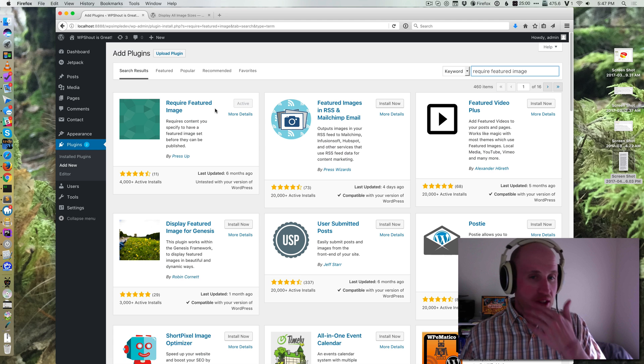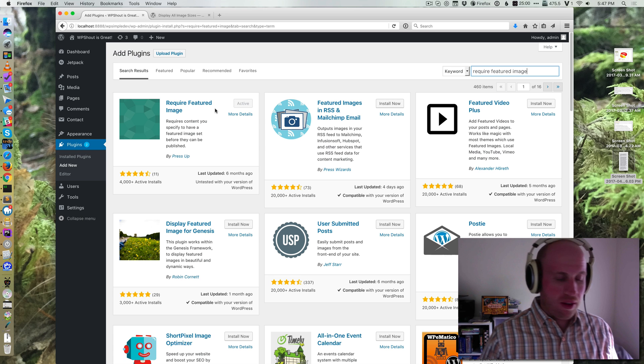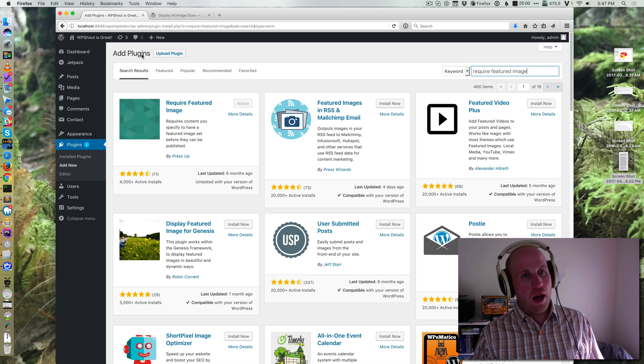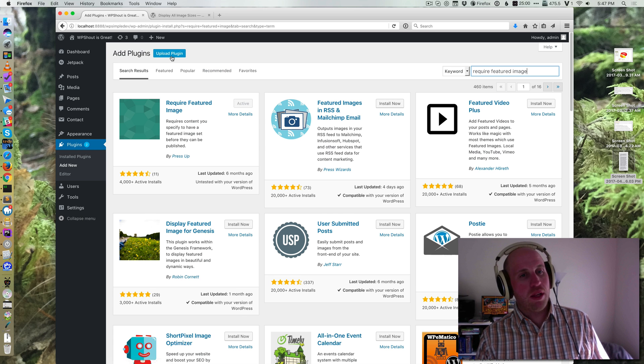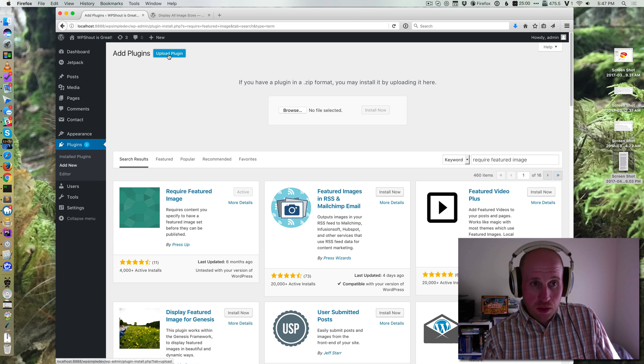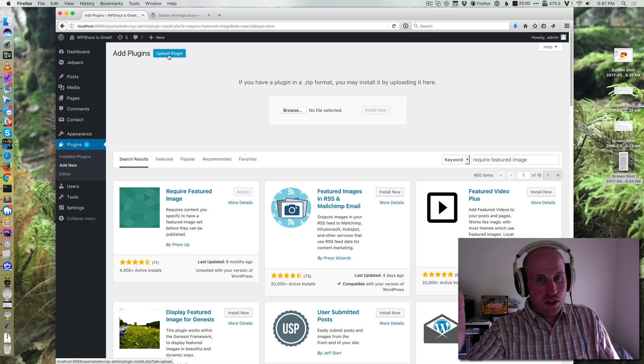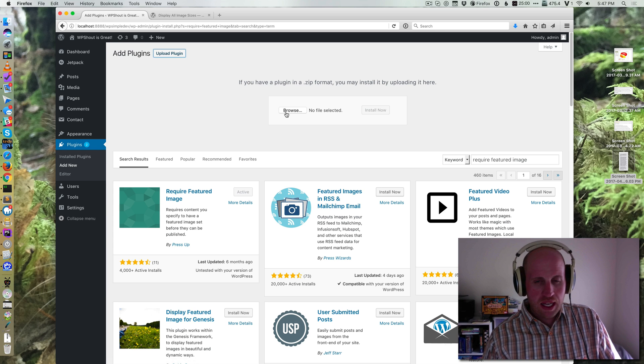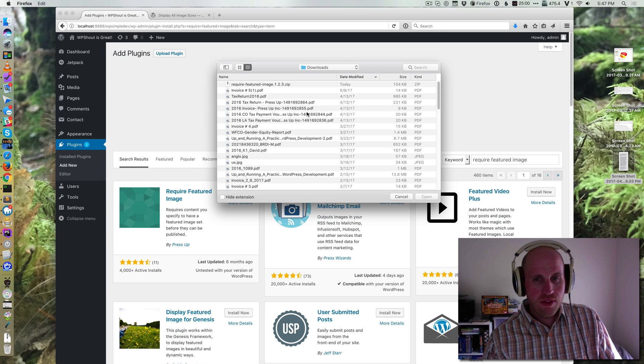The way you install a zip file in WordPress is you go to add plugins, upload plugin, click this button and this thing will drop down, and then you browse to the file.